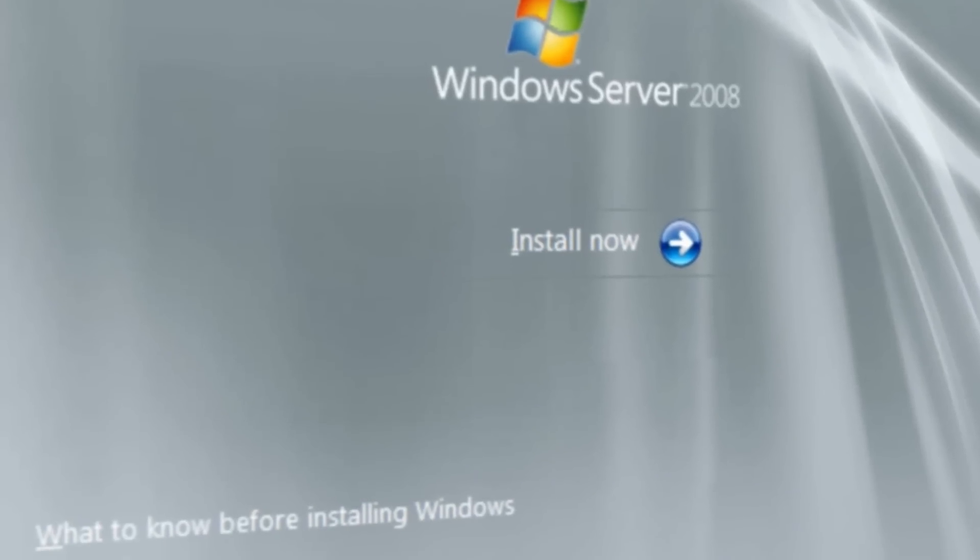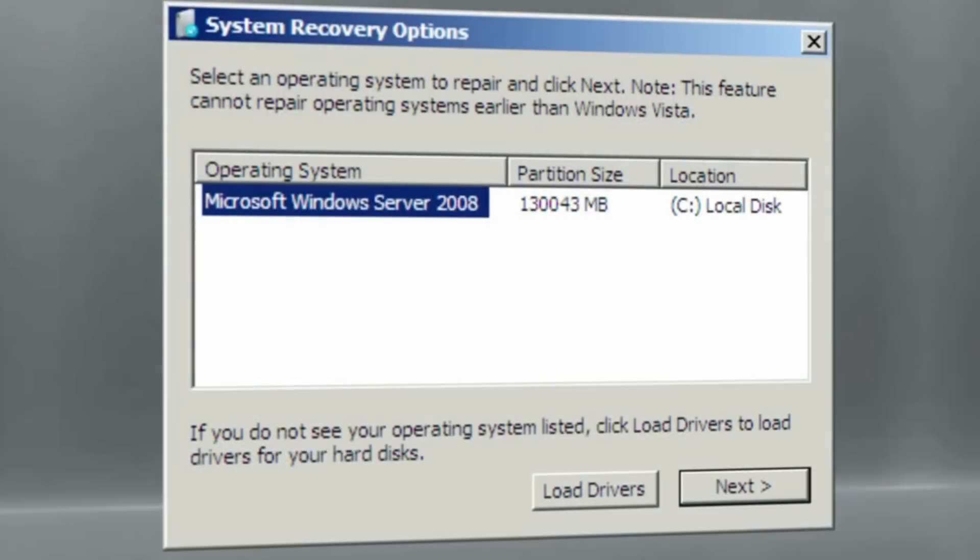In our last episode, we talked about using DART to do it, and you could use that same media to get to the recovery mode. But in this particular case, we're just going to use the standard installation media. Once we get to the Install Now screen, we'll simply click on the bottom left corner where it says Repair Your Computer. When we click to repair the computer, we'll select the operating system that we see there, and then simply click Next. Going there gives us the system recovery options, and the one on the bottom that we can utilize is the command prompt. By simply popping up the command prompt, we now have the ability to traverse the file system and do something interesting.